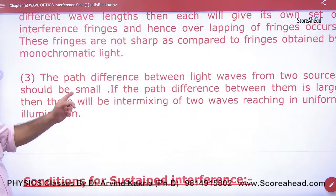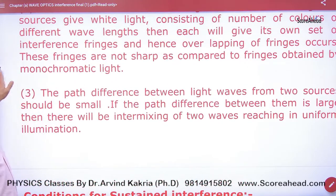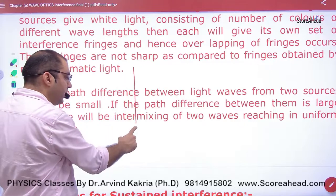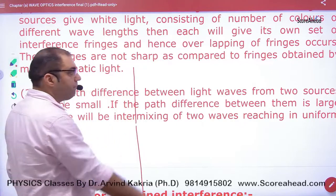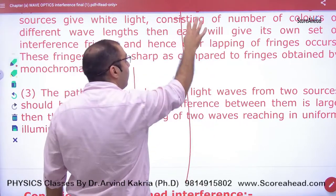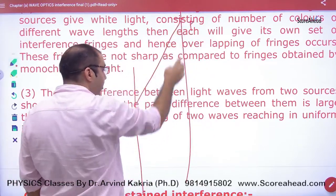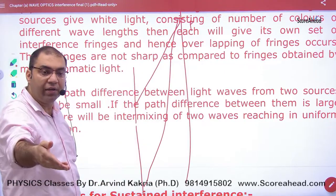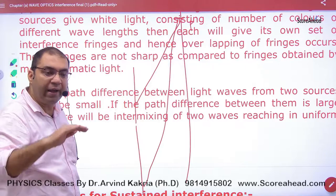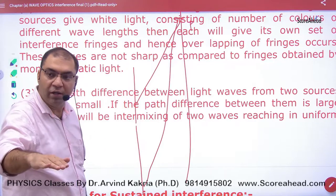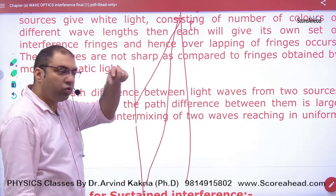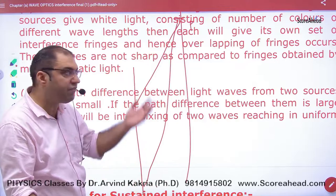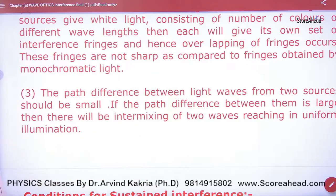The next condition is that the path difference between light waves from two sources should be small. If the path difference is too large, the amplitude of the light arriving at that point becomes weak. When the amplitude is weak, bright and dark fringes cannot be clearly distinguished, so the path difference should not be very large.